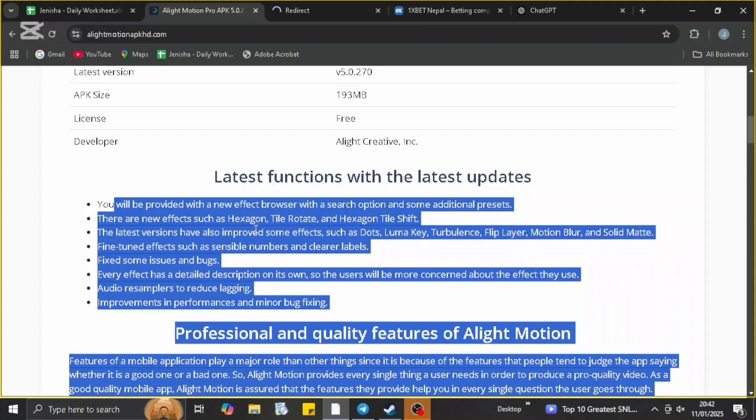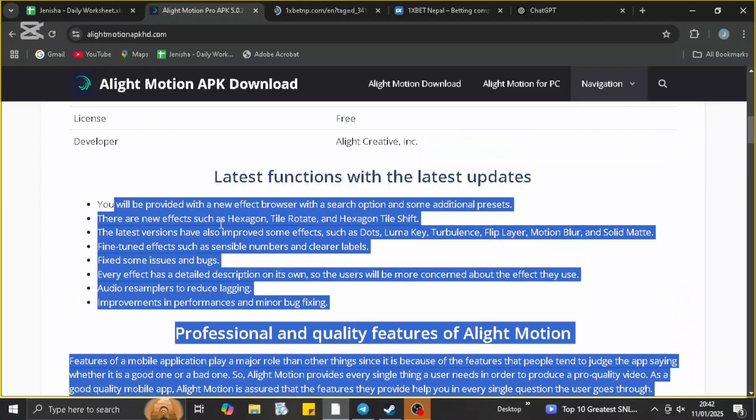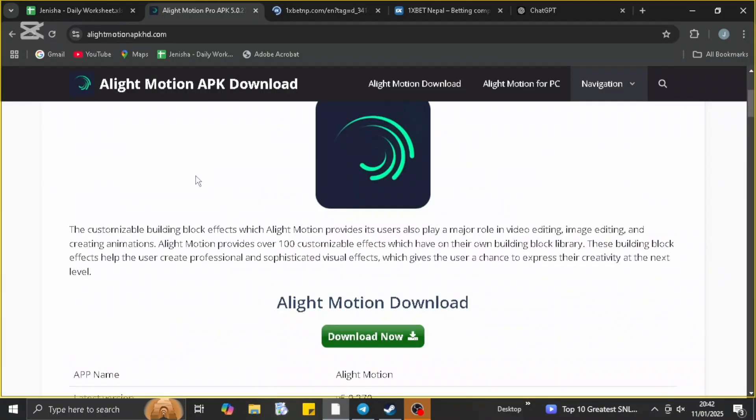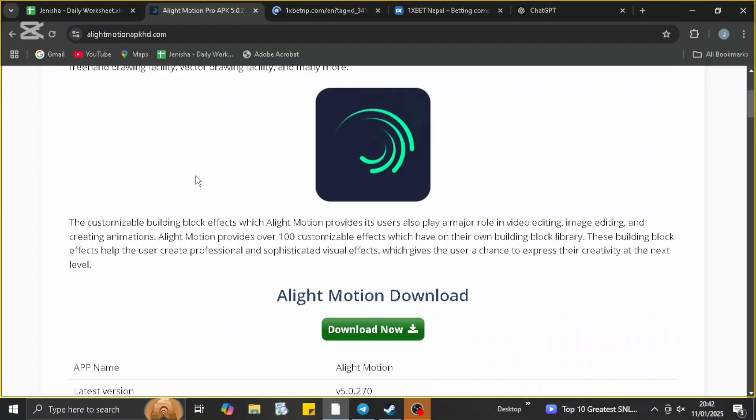It will be directly downloaded on your device. Along with that, you can look up for the latest features for the latest update of the app that are available in this description box. So you can look up for that method and you can just download it from this website right here.